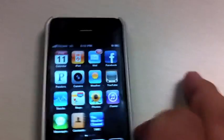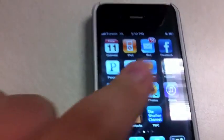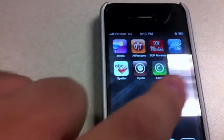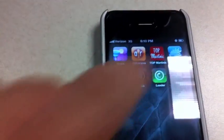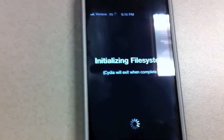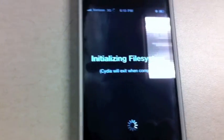Verizon iPhone 4, go ahead and click Cydia here. Finally after about four or five times of loading, Cydia finally loaded on this phone here. You click on Cydia, it will initialize the file system.